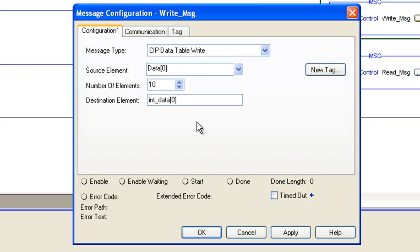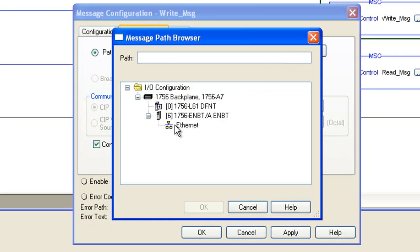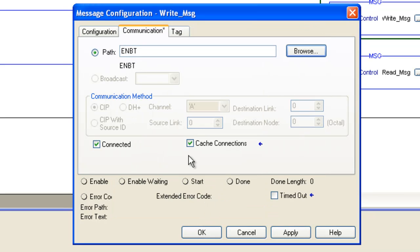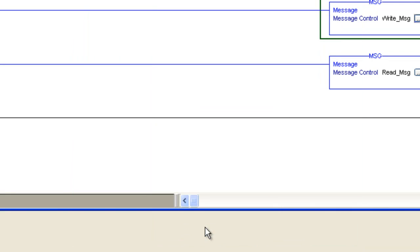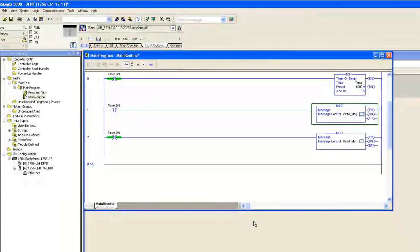Select the communication tab and select our path as our EMBT, comma two for Ethernet, comma the IP address for our Ethernet IP gateway. Then we're going to do the same thing for the read message.